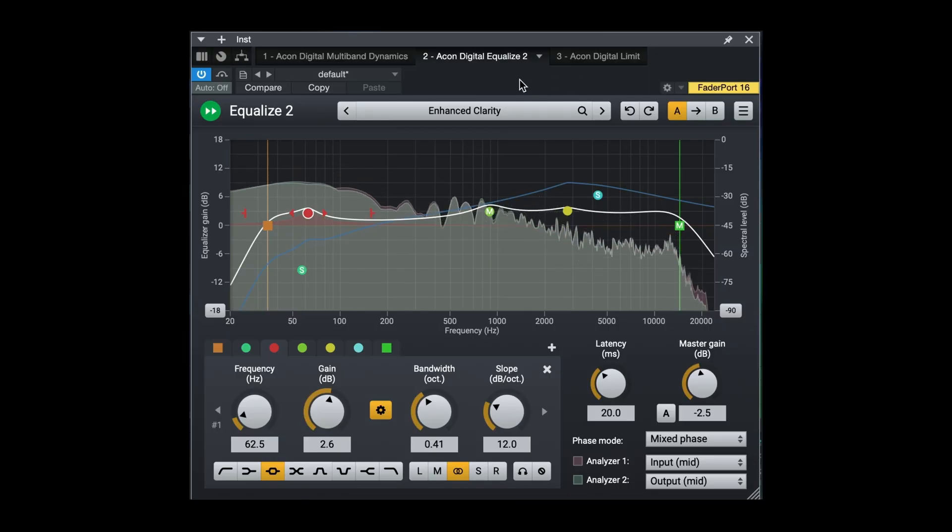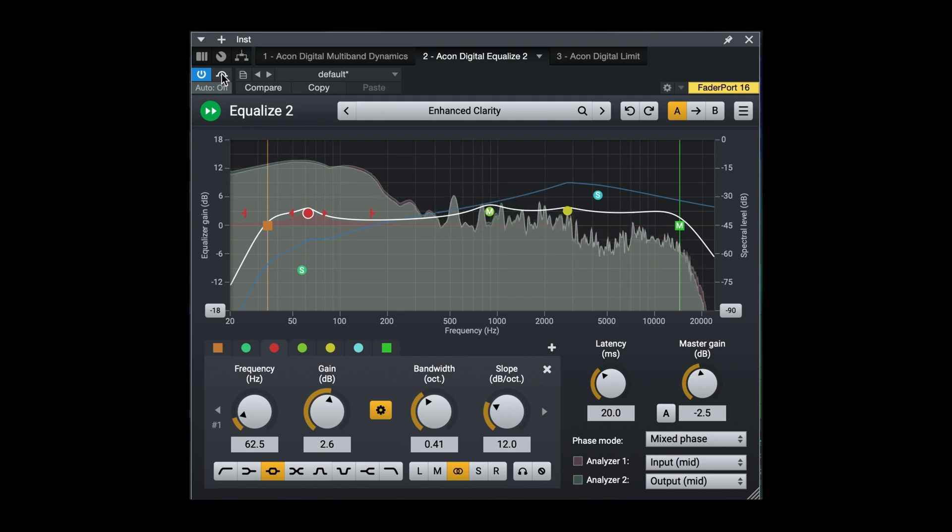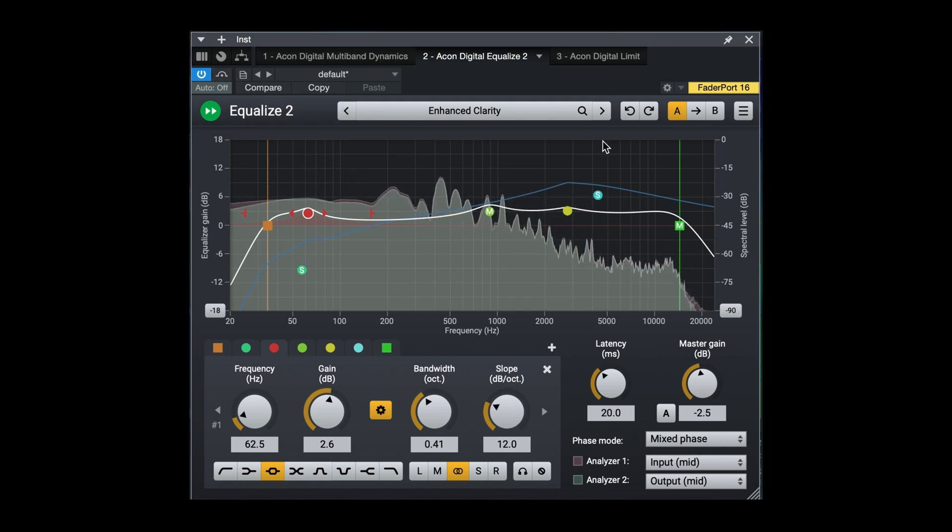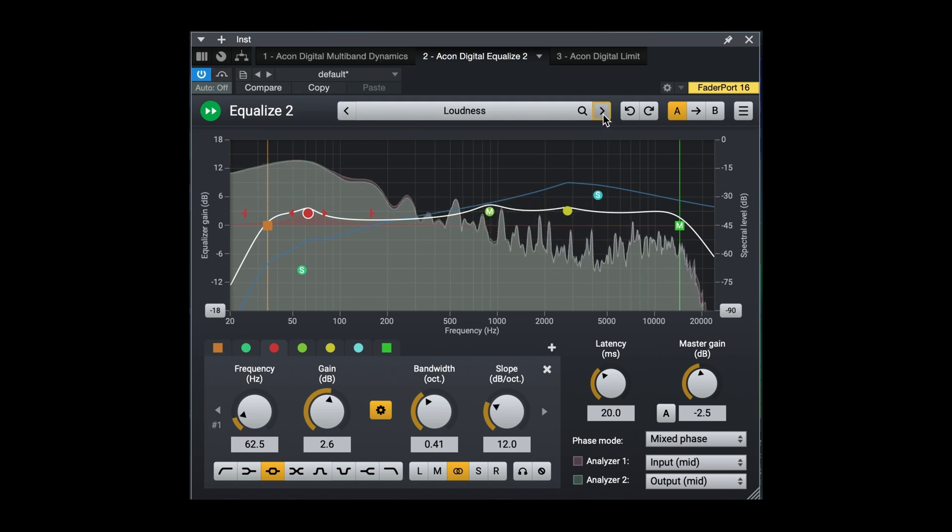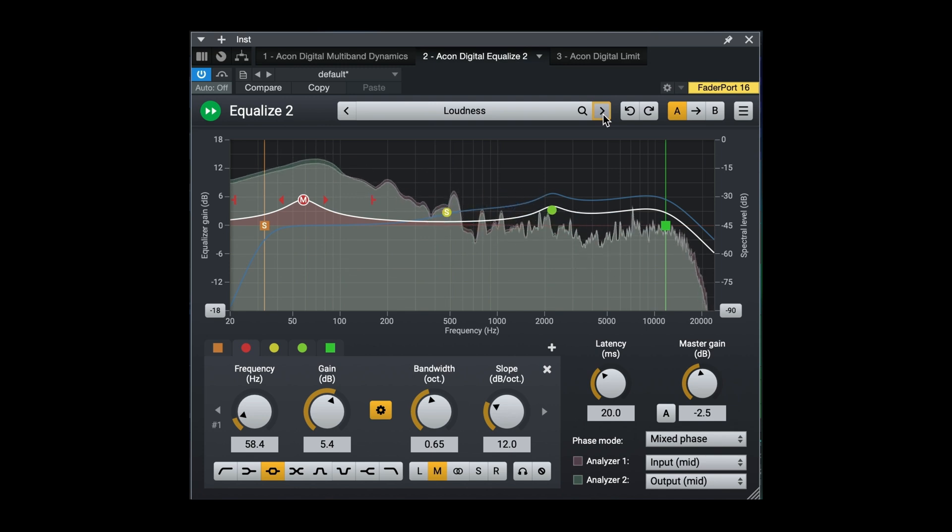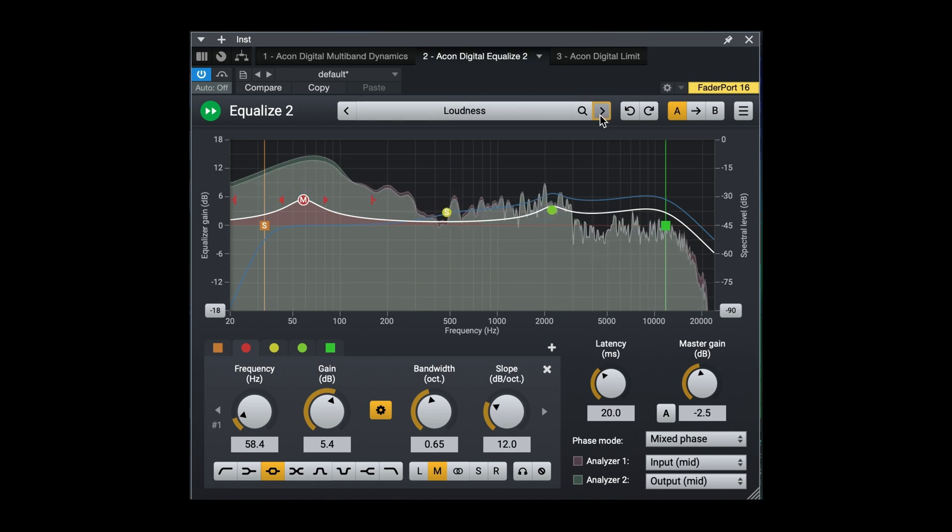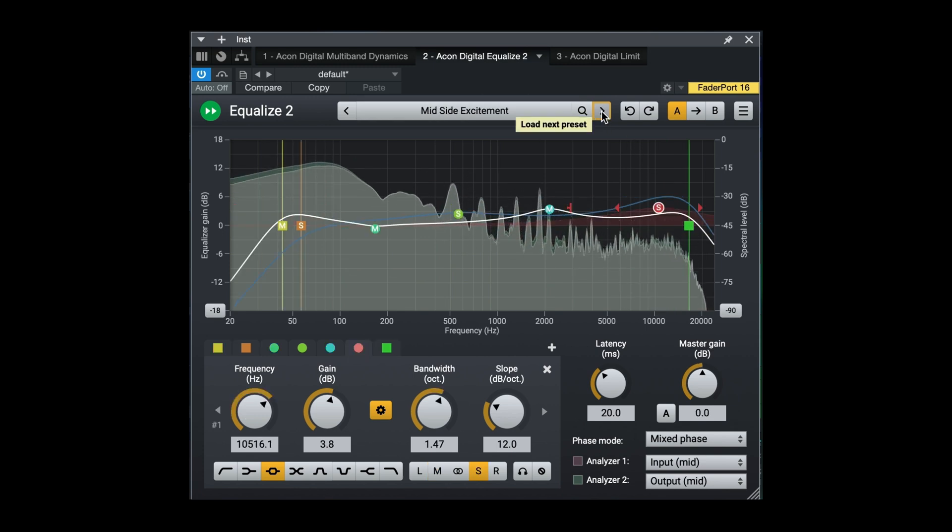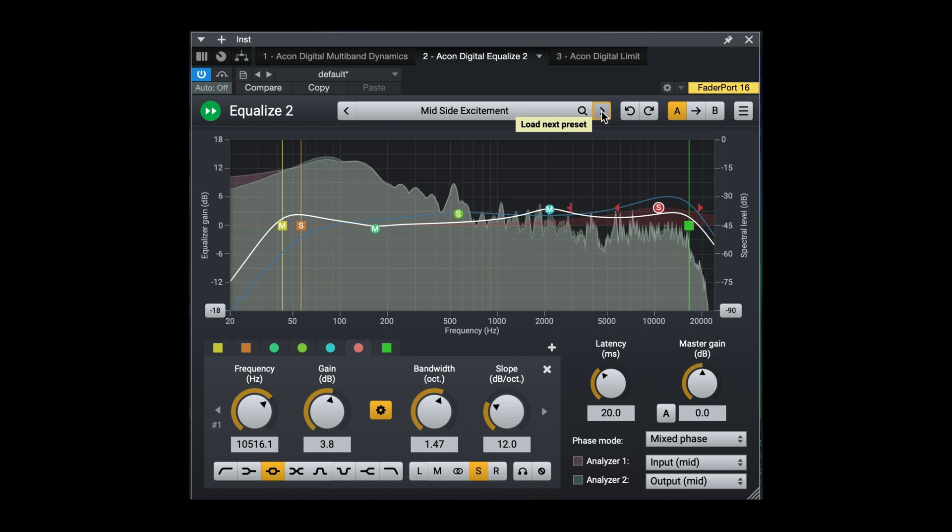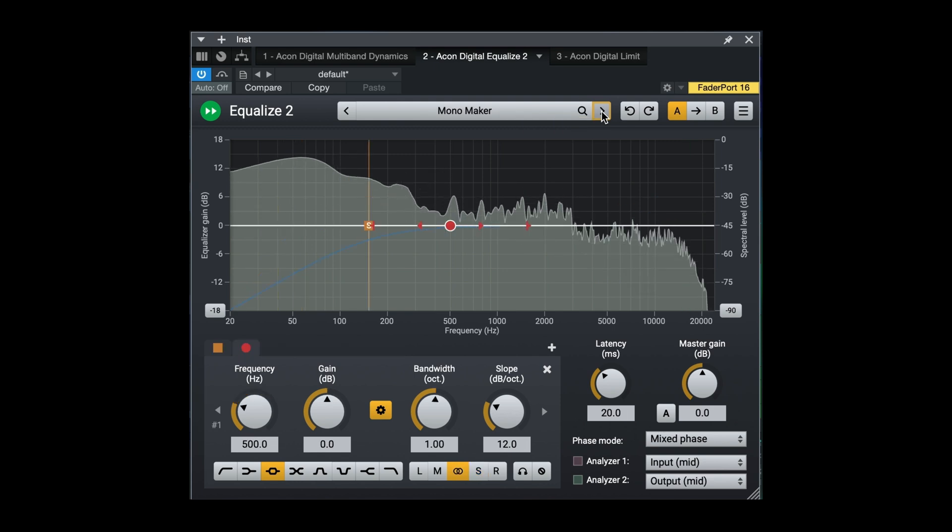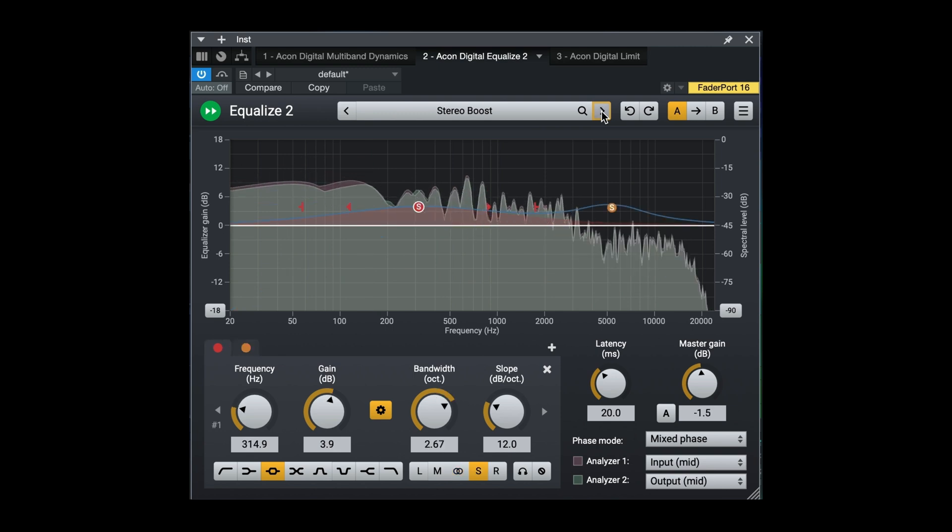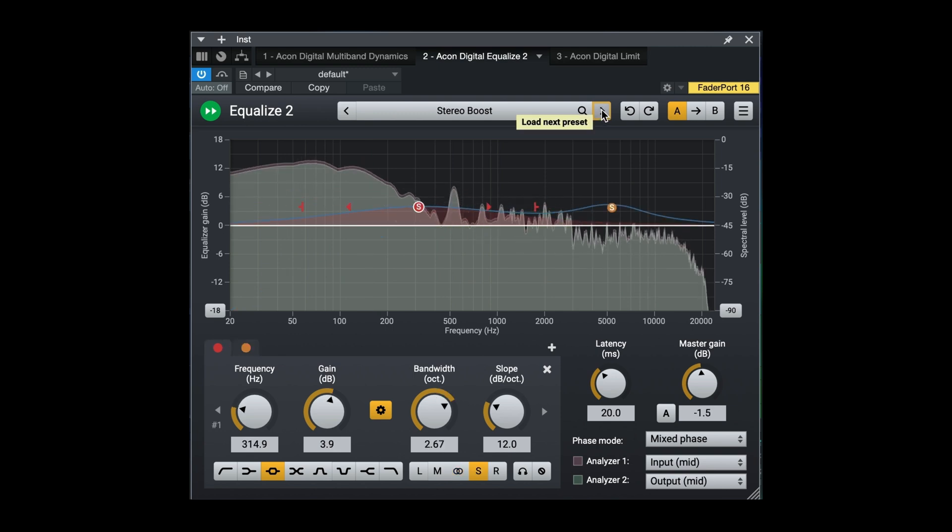With Equalize 2, you can use up to 12 bands with continuously adjustable filter slopes simultaneously in three different modes: minimum phase, linear phase, and the unique fixed phase mode. Check out the flexible left, right or mid-side settings per band. And the clear UI with the built-in spectrum analyzer means you have everything you need for even the most complex frequency processing tasks.